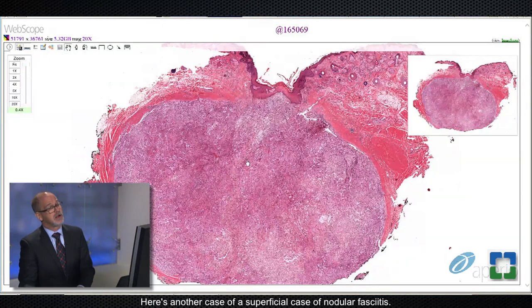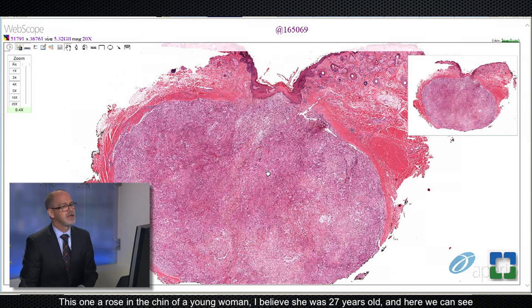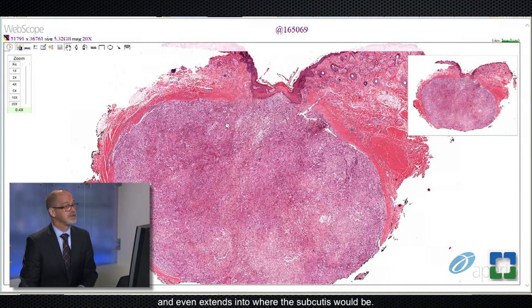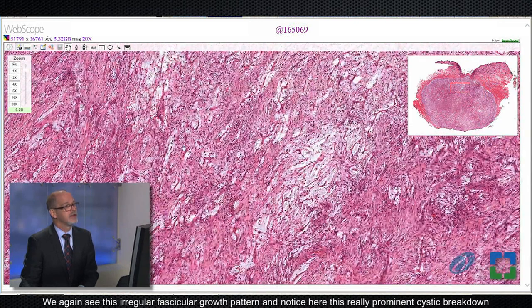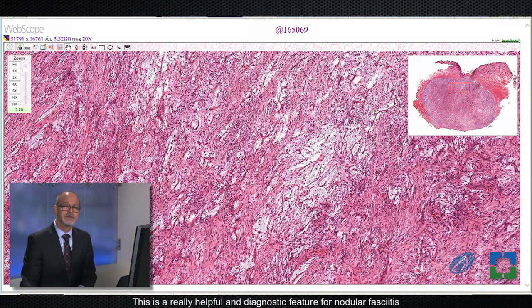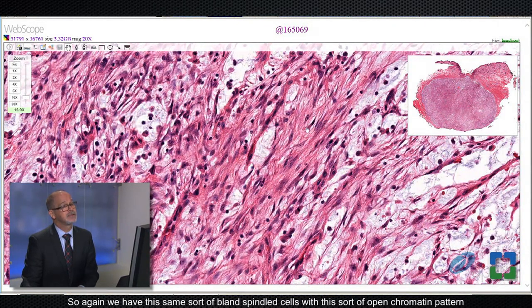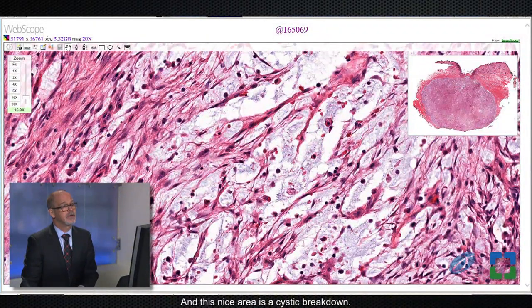Here's another case of a superficial nodular fasciitis. This one arose in the chin of a young woman, 27 years old. We can see this rather large circumscribed lesion that grows throughout the dermis and even extends into where the subcutis would be. At higher power, this one is a little more classic for nodular fasciitis. We again see this irregular fascicular growth pattern, and notice this really prominent cystic breakdown where the tumor cells sort of fall apart. This is a really helpful and diagnostic feature for nodular fasciitis. We have these same bland spindled cells with an open chromatin pattern and feathery elongated cytoplasmic processes, and these nice areas of cystic breakdown.